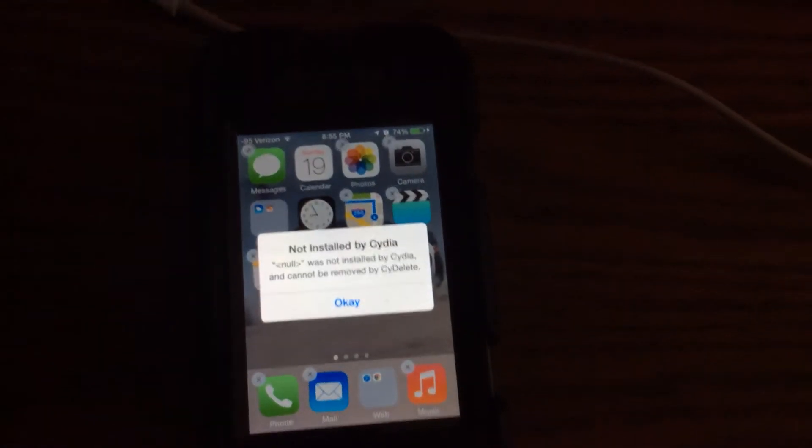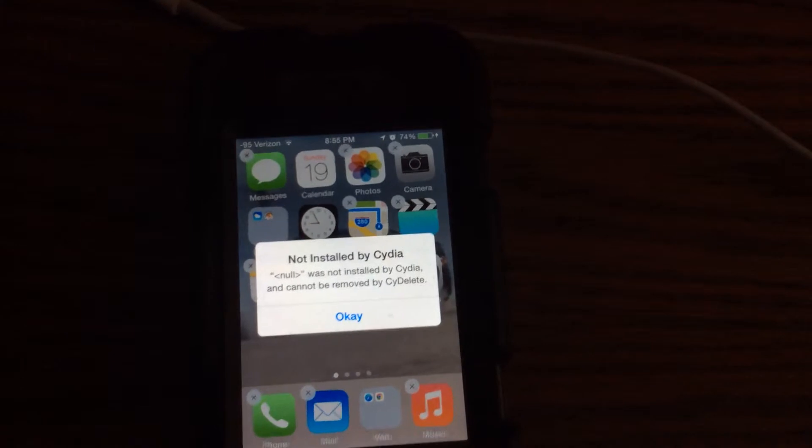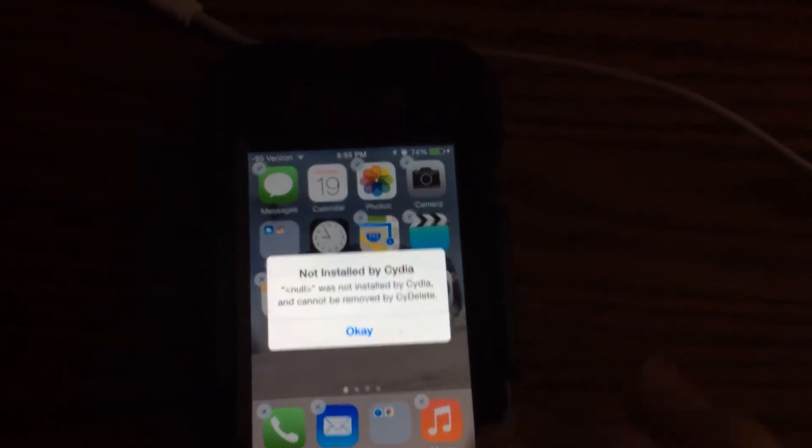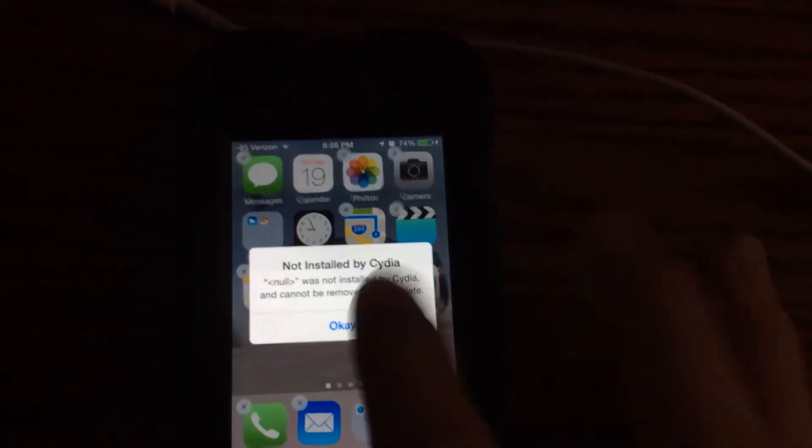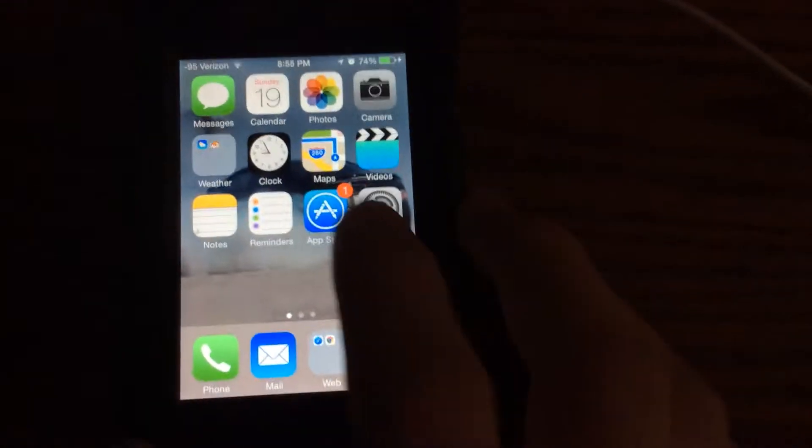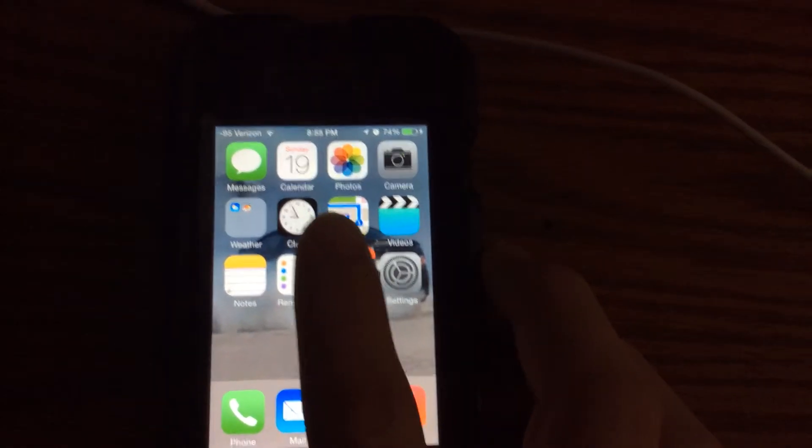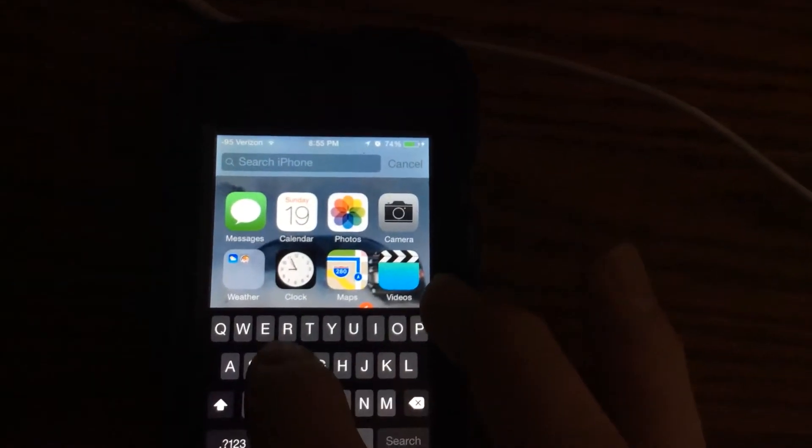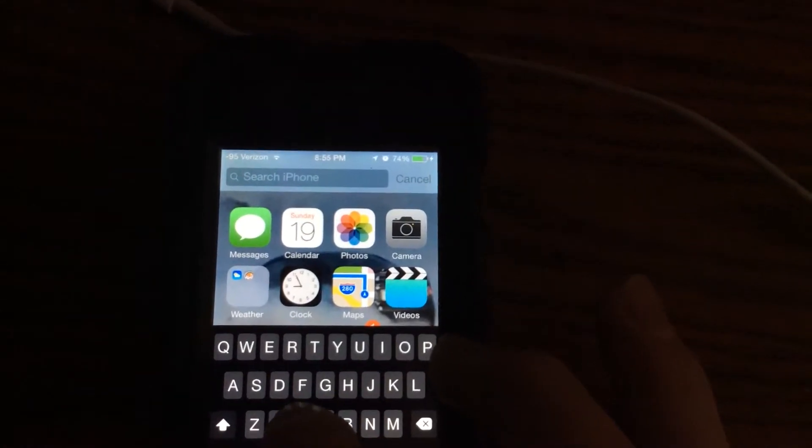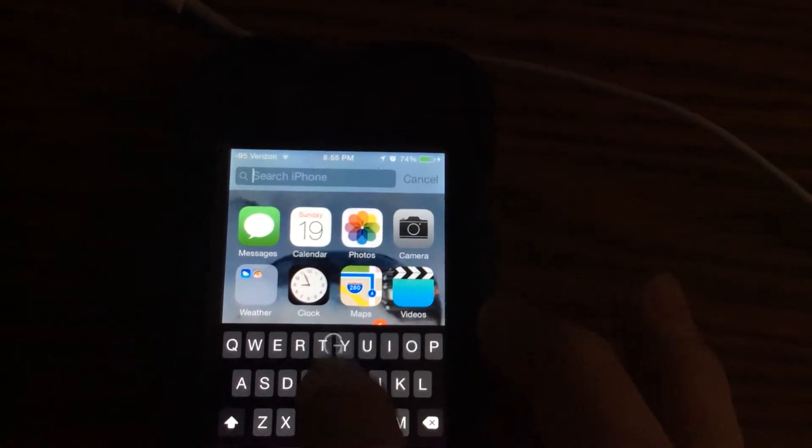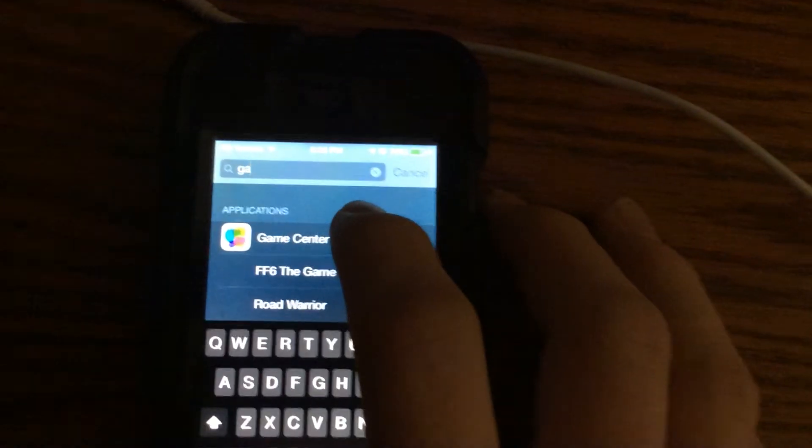The message says it cannot be removed. Click okay and I'll show you that it doesn't work. Let's look at Game Center. There we go - click it, nothing happens.